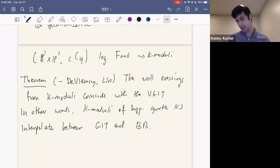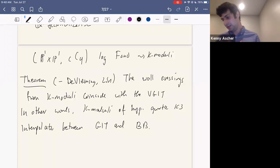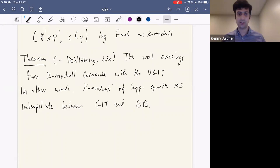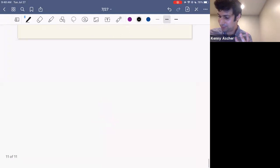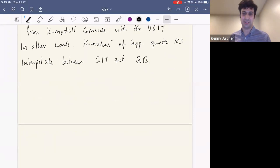This suggests that if one wants to attack the case of quartic K3s, K-moduli can be the right approach. So let's finish by discussing the full case of quartic K3s.